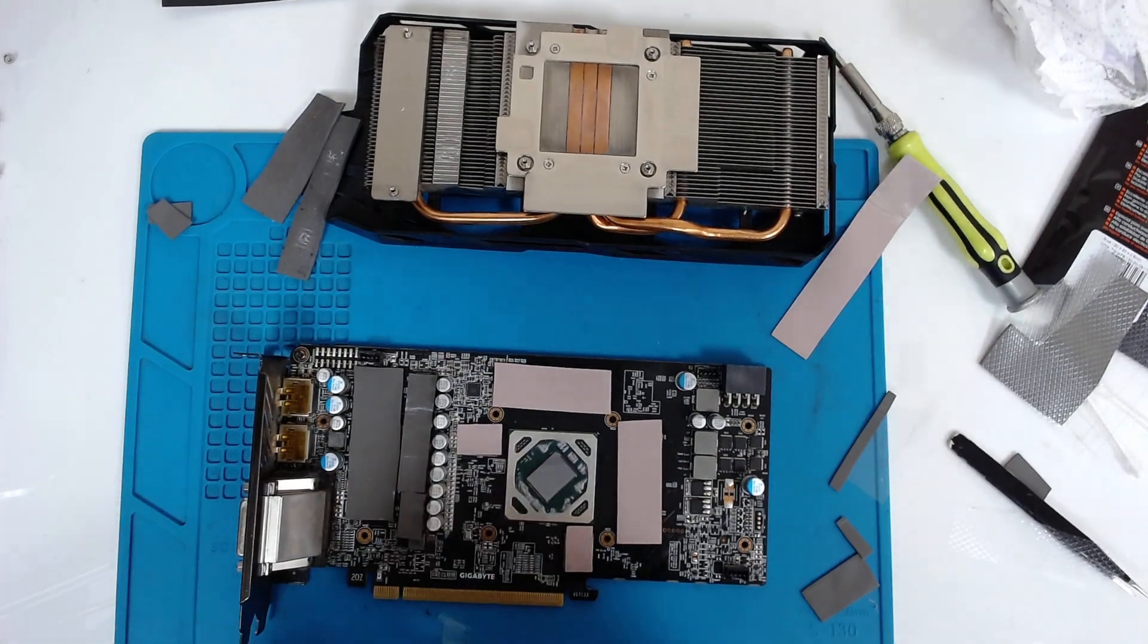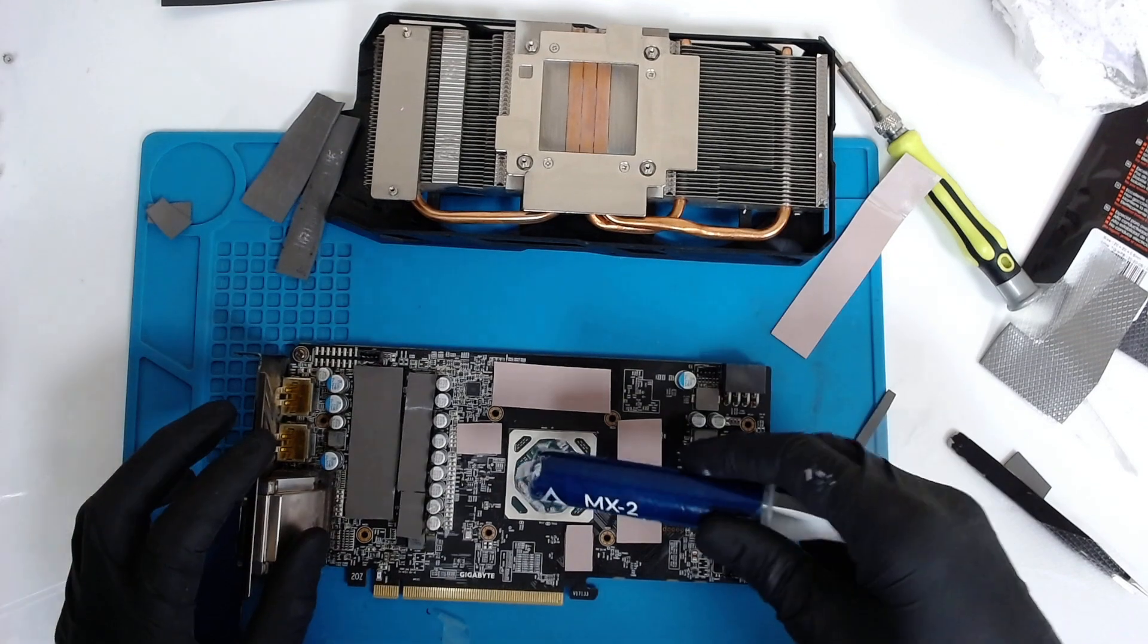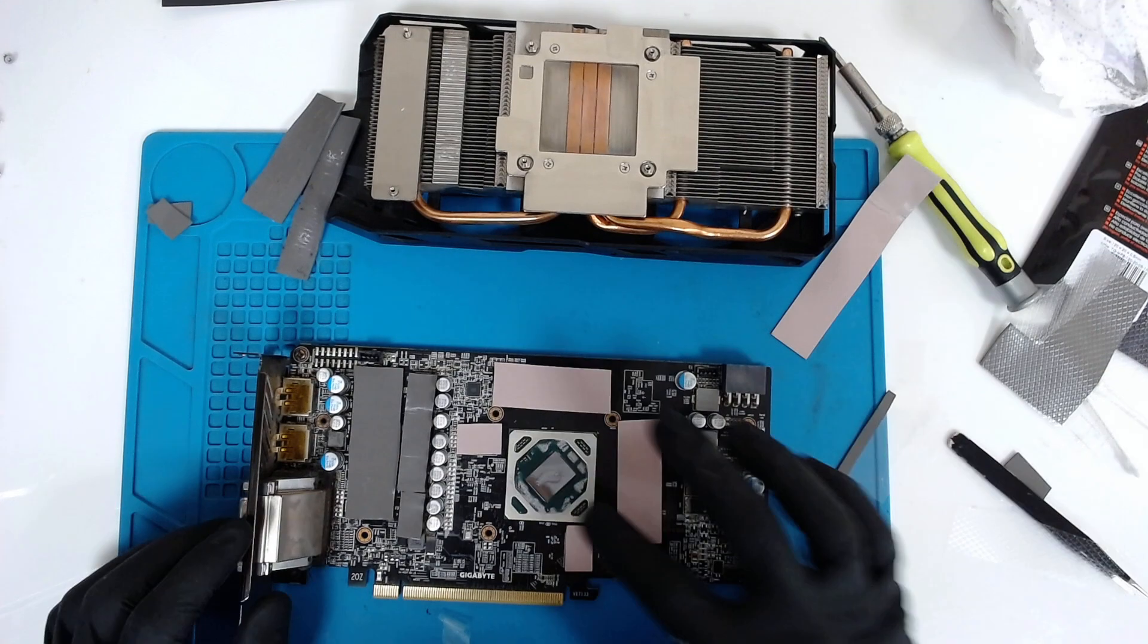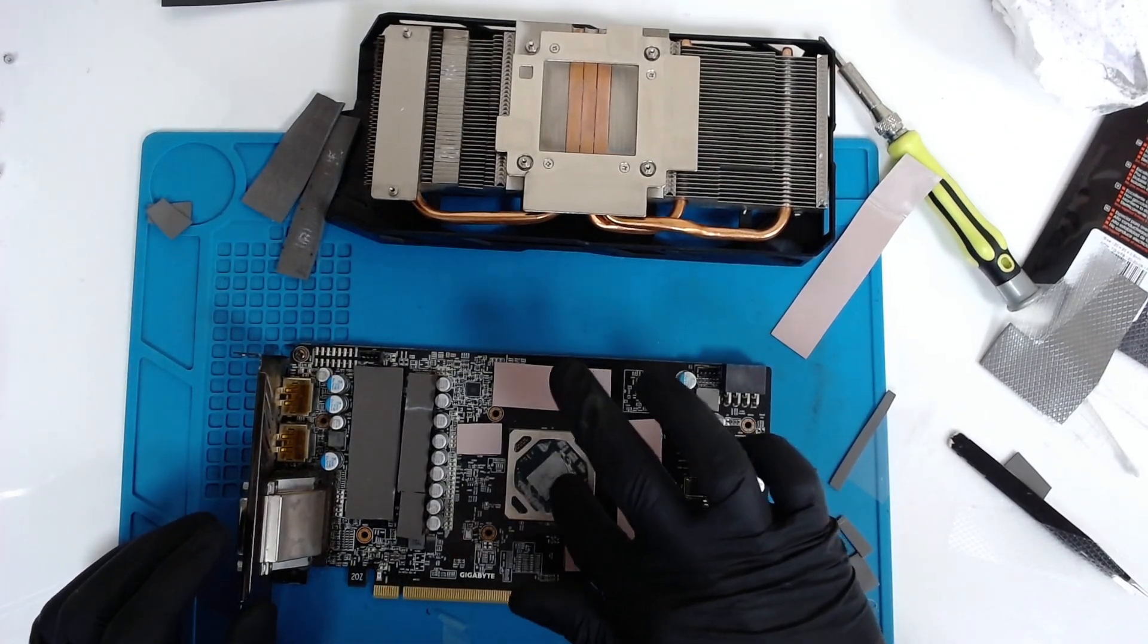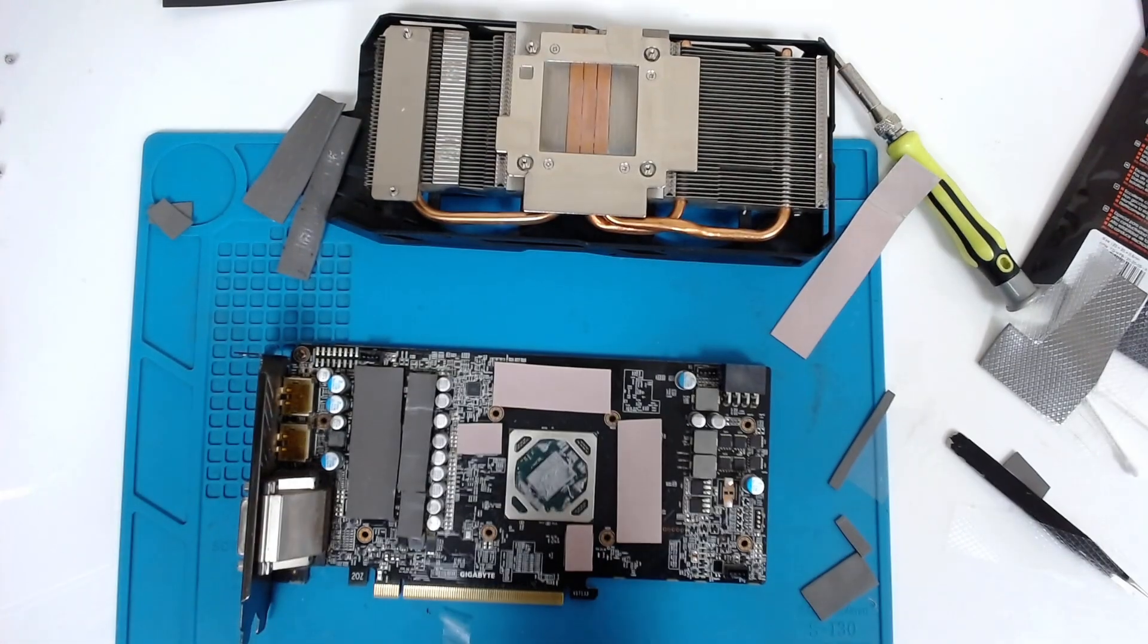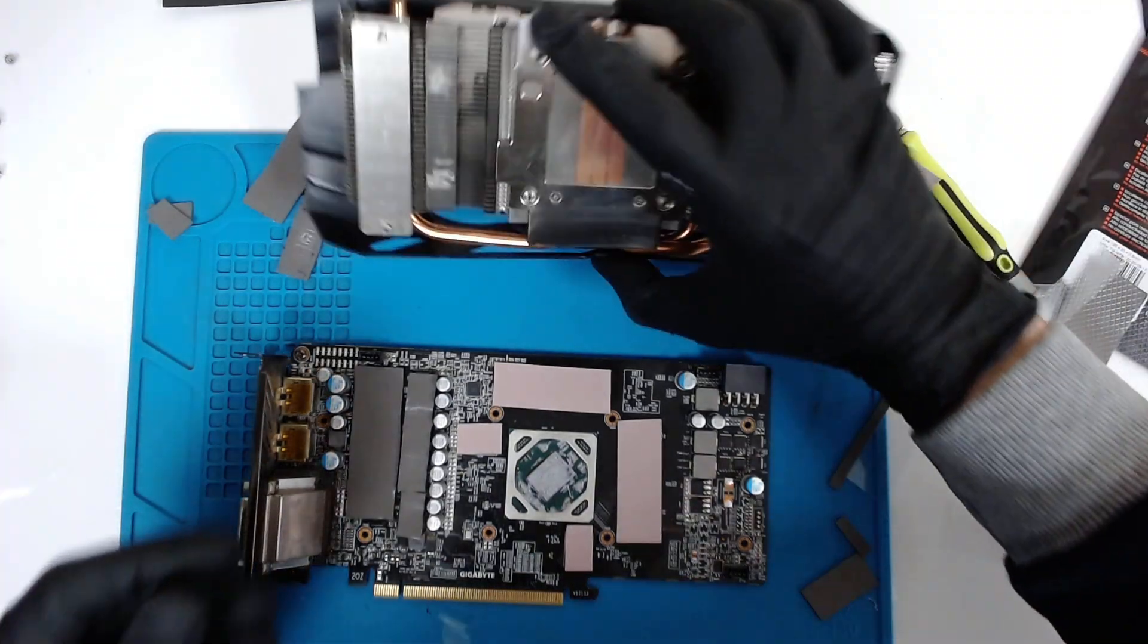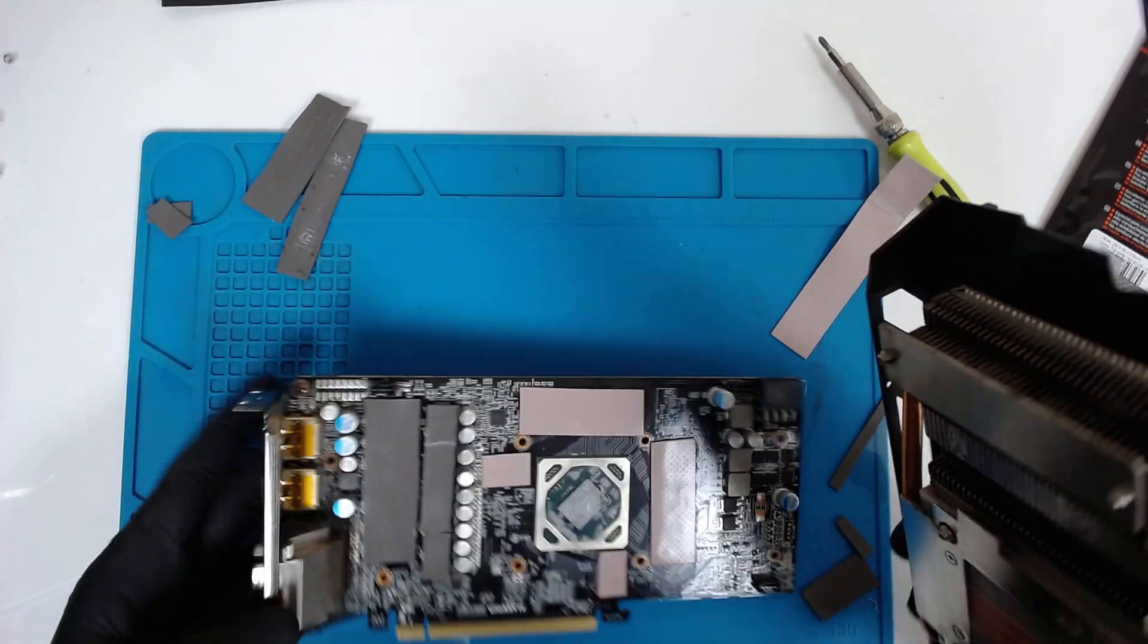Let's put some thermal paste. I use the Arctic MX2, which is decent thermal paste with good qualities, so it can last about a year to year and a half depending on the load. Basically that's the whole thing. Right now we have to put everything back together.